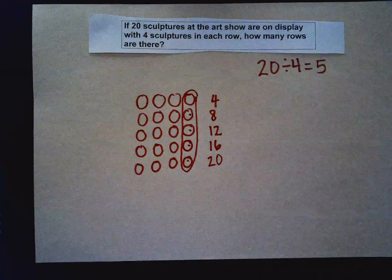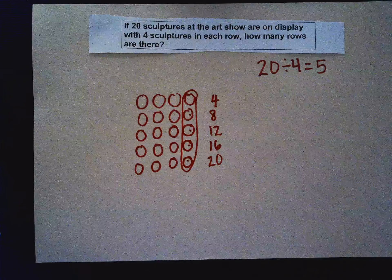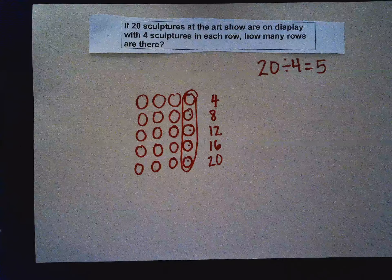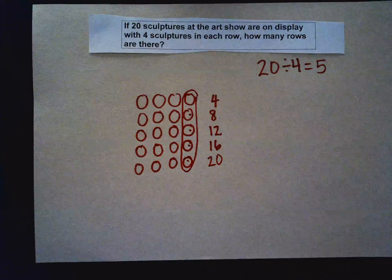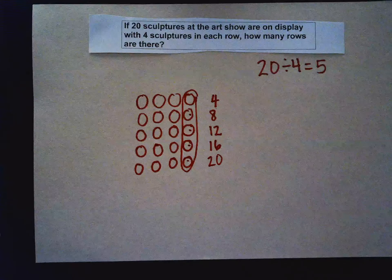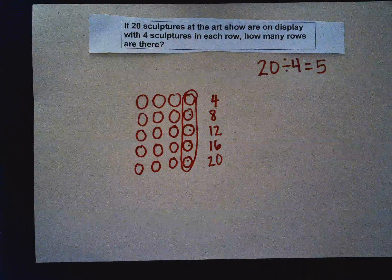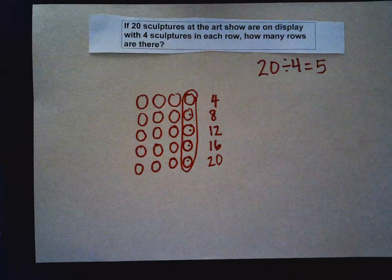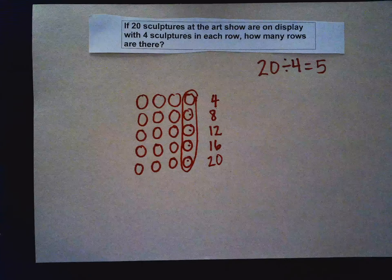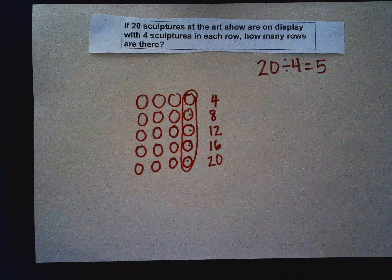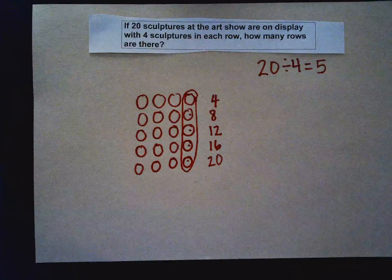So now I've showed you how to solve a division problem using arrays with objects and arrays with pictures. Hope you enjoyed my video. Thanks.